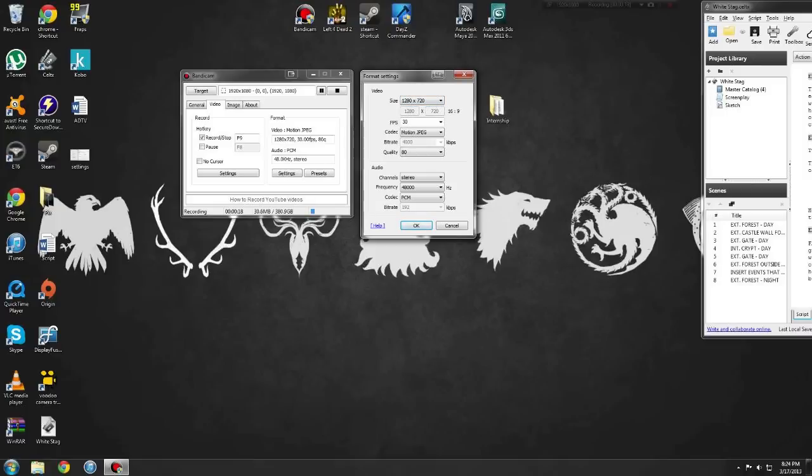Frames per second 30, because using motion JPEGs you don't want to drop frames. Quality 80 because we're uploading for the web, nobody cares.